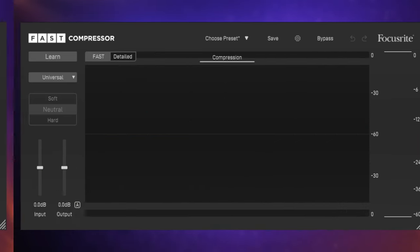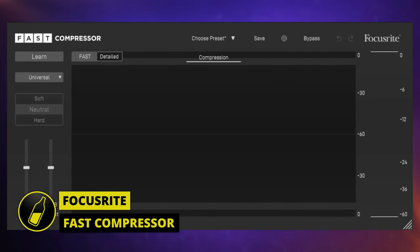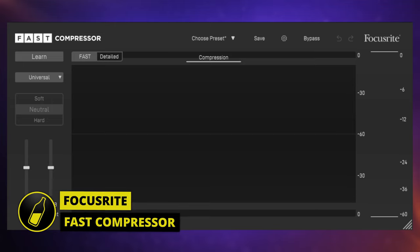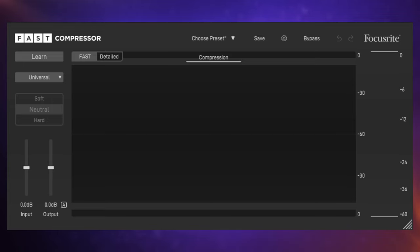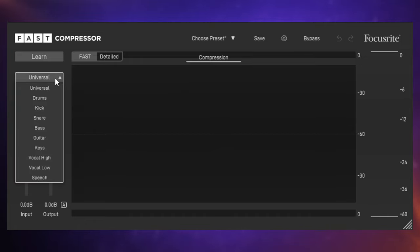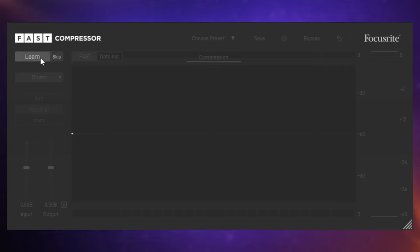What I love about this Fast range of plugins is the consistency of design. I've got the compressor applied here to a drum track and if you've already watched the rest of this video up until now then you probably already understand how I'm going to use this plugin. I'm going to go over to the left and I'm going to select a profile. In this case because I've got it applied to drums, I'm going to select drums. Then I'm going to click Learn and play the track.